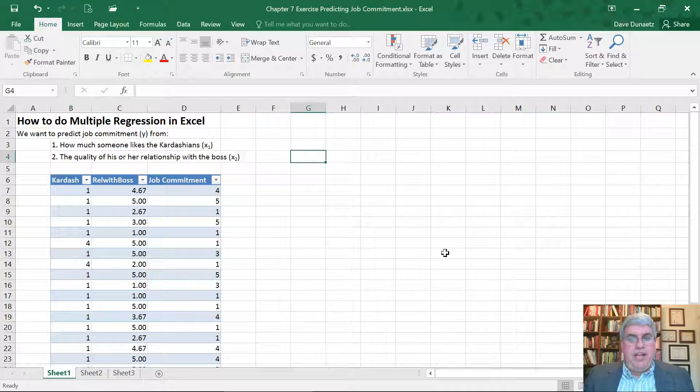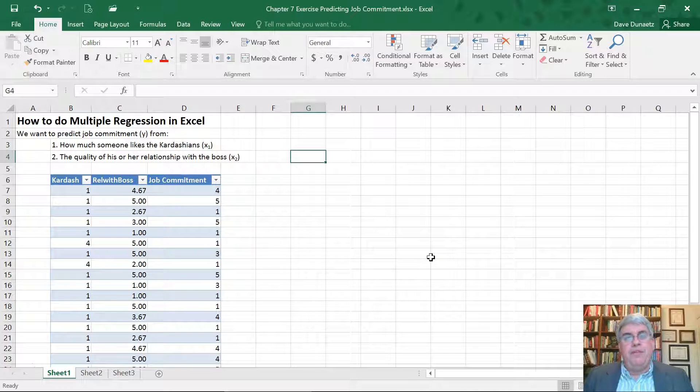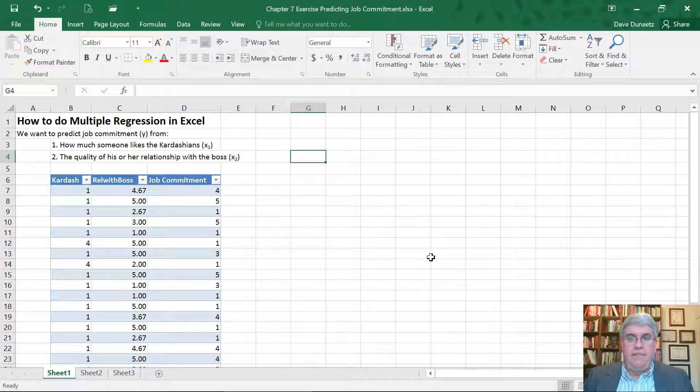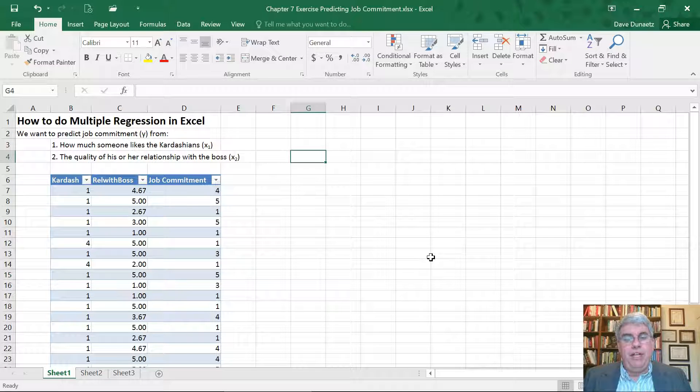Let's look at another example of how we can do multiple regression in Excel. Remember that multiple regression is when we have a lot of data on people, and there's one thing that we're interested in predicting from other people.